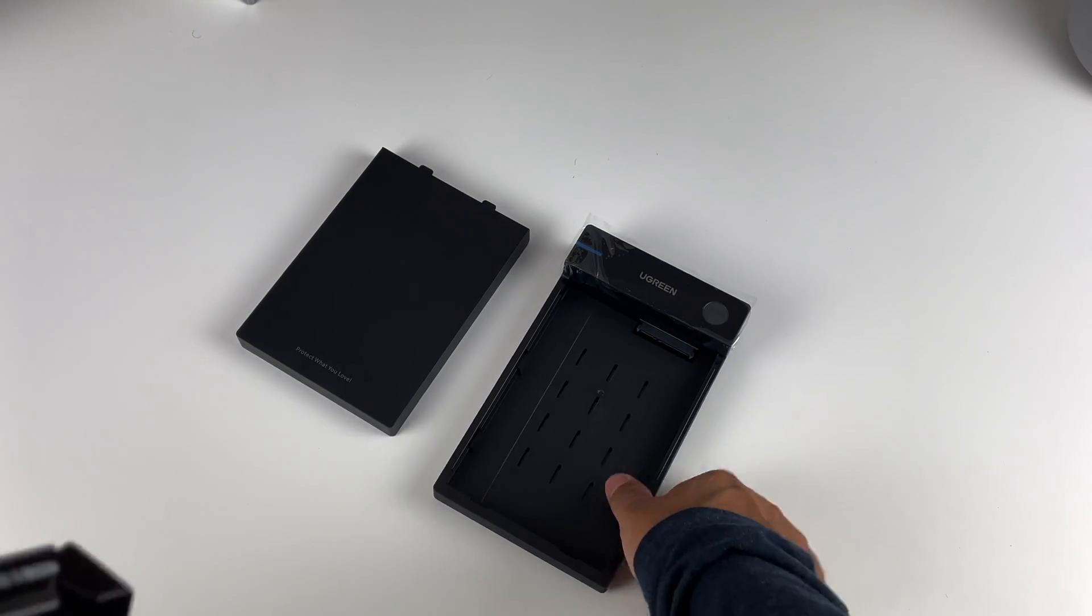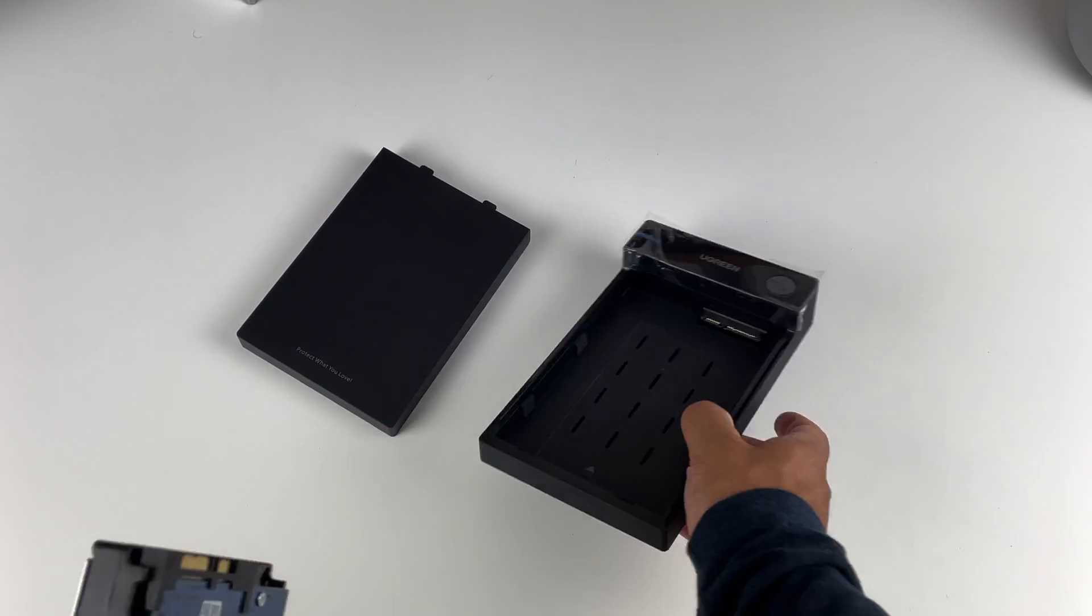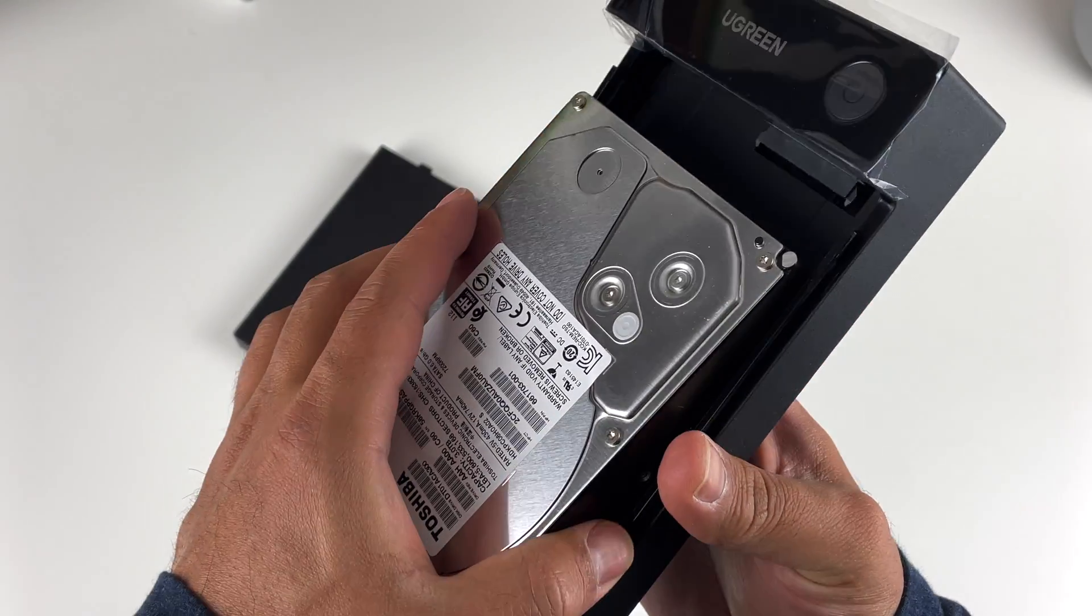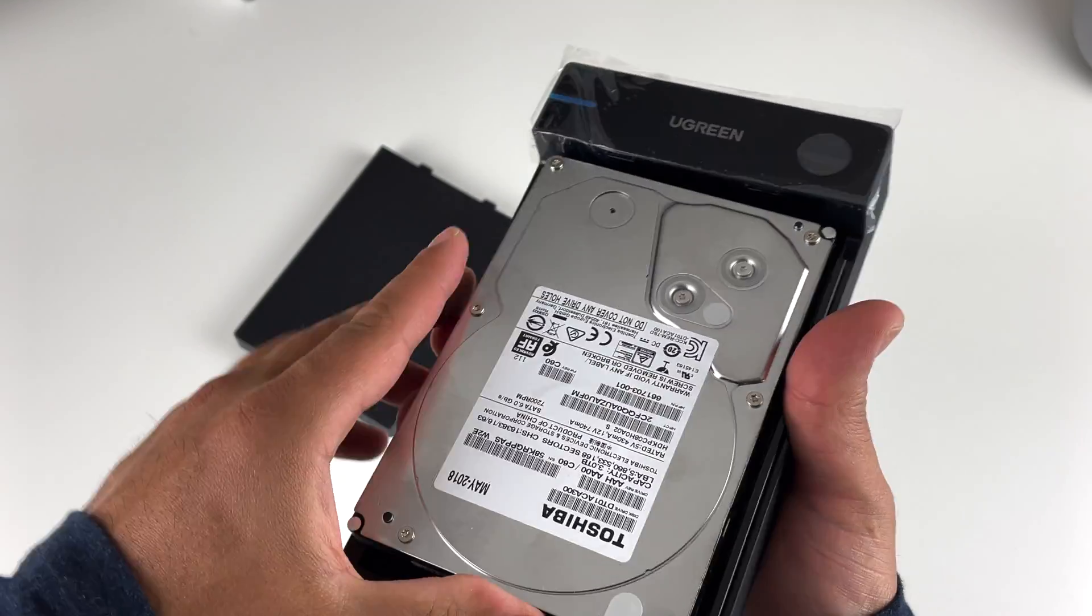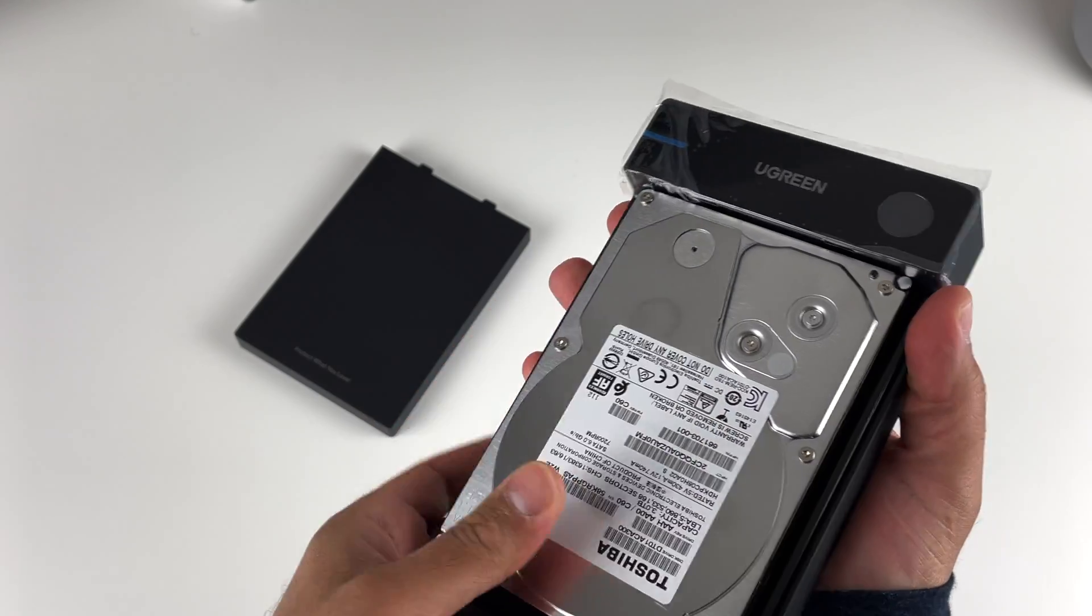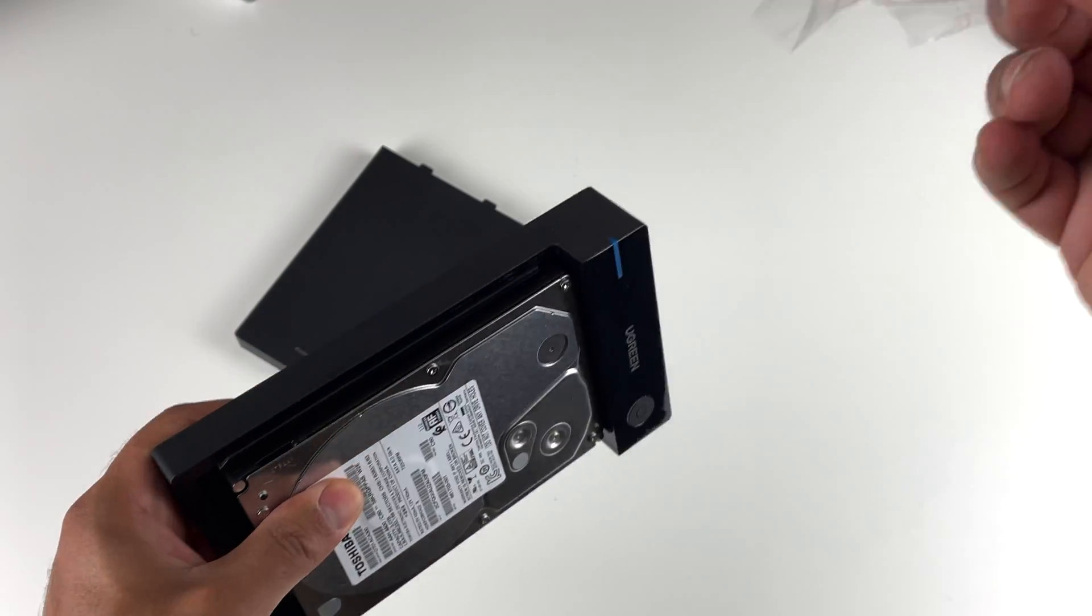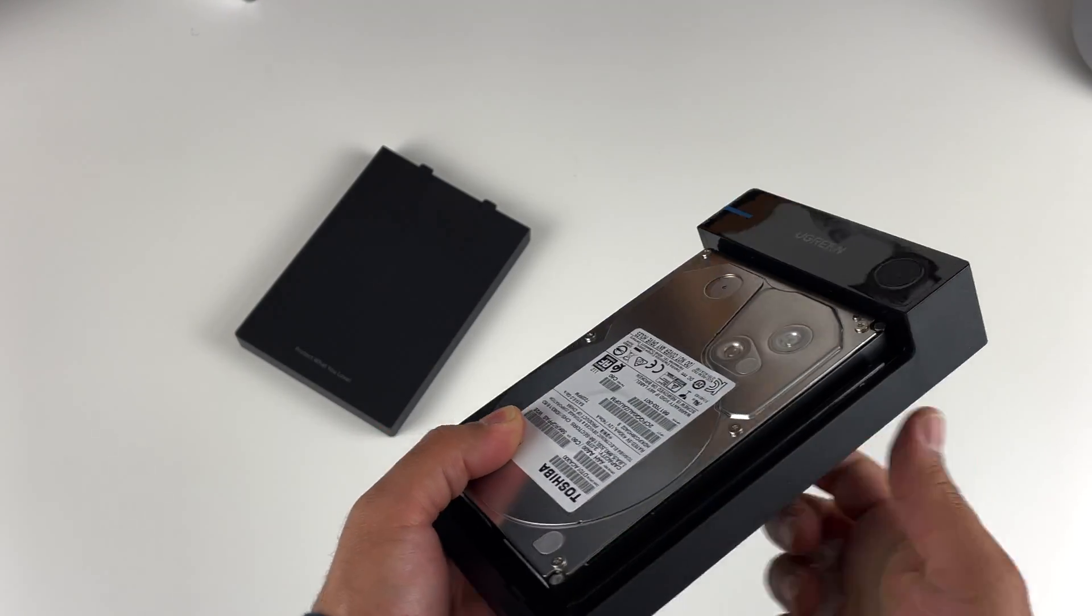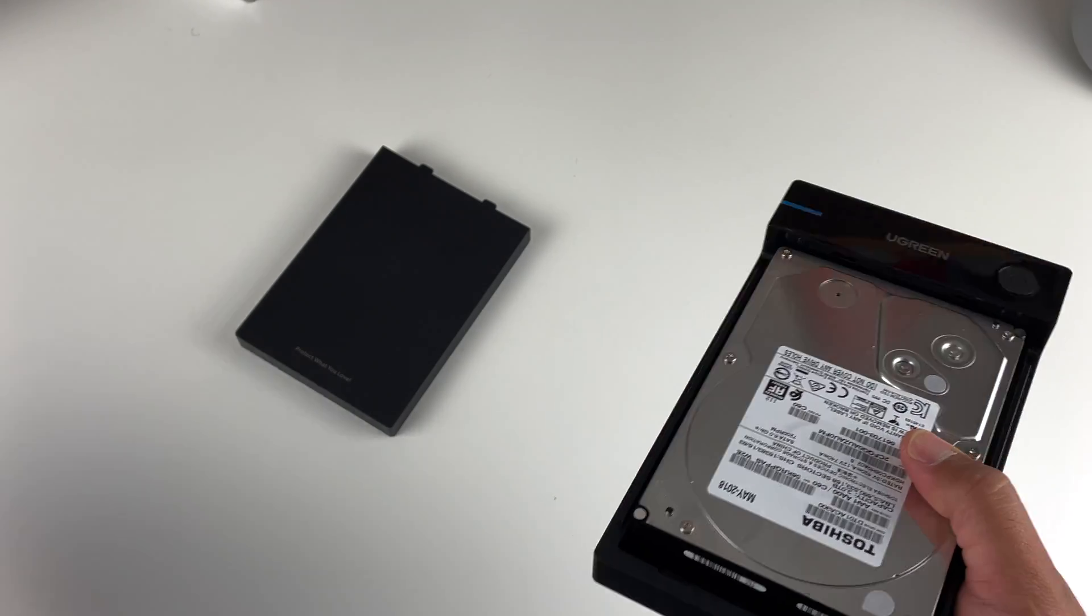...and simply slide it into the SATA and power connectors. Of course, don't forget to rip off that ugly plastic. Once done, it's only a matter of taking the cover...